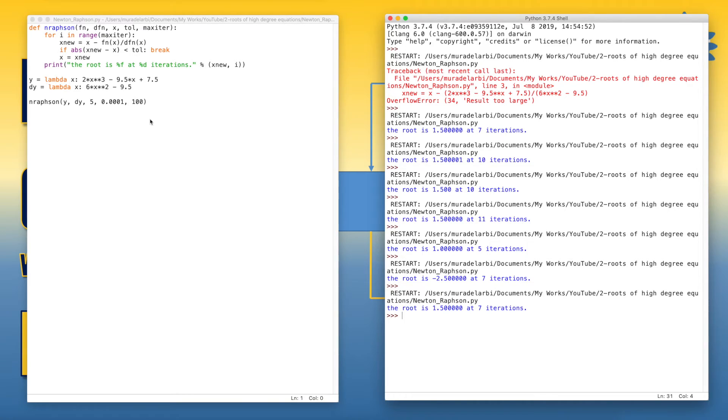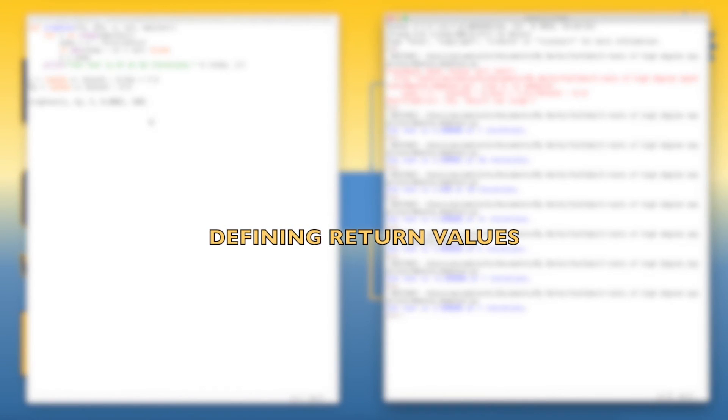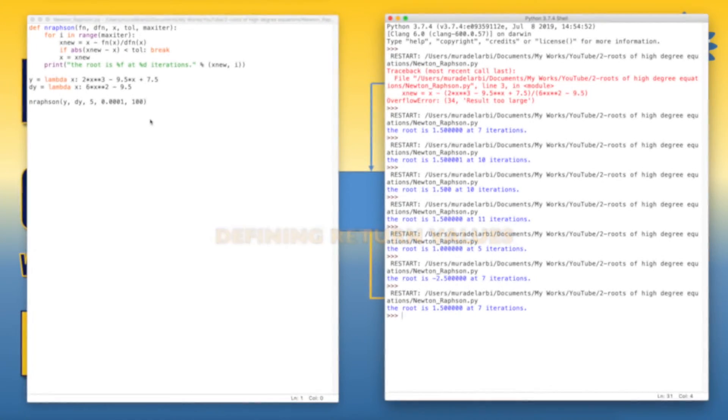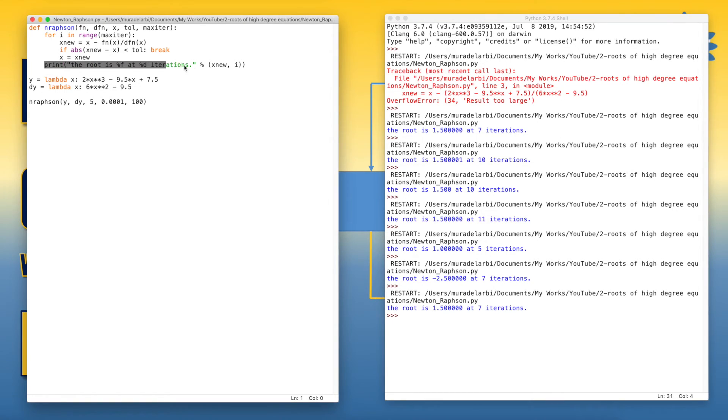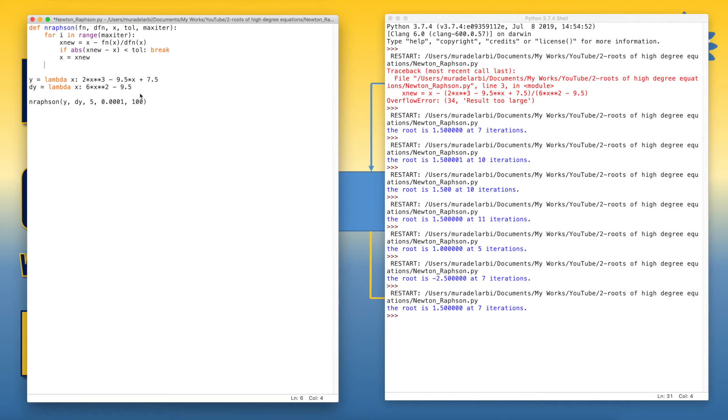But there's a problem here. Generally, we don't use such functions in order to print the values. Instead, we use them to return the values or the required values to the main program or the main script. So we should take out this print statement from here and make it in the body of the function.